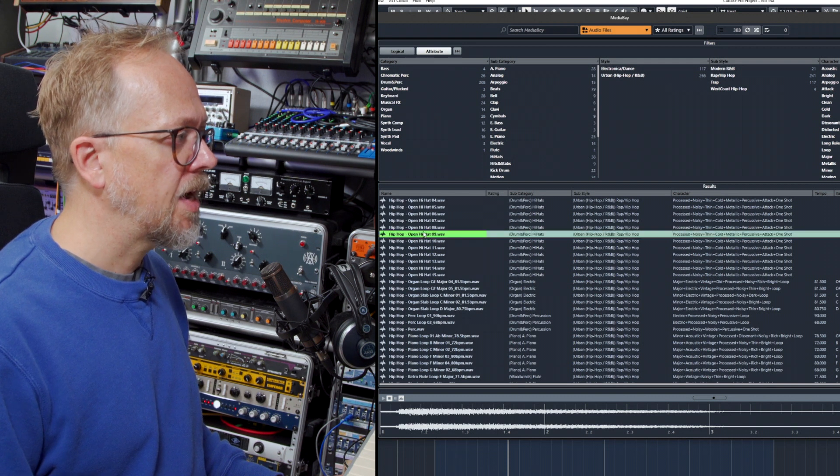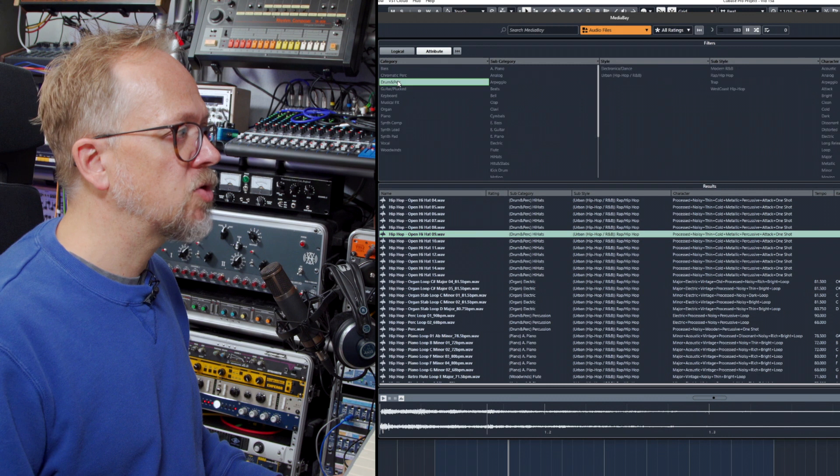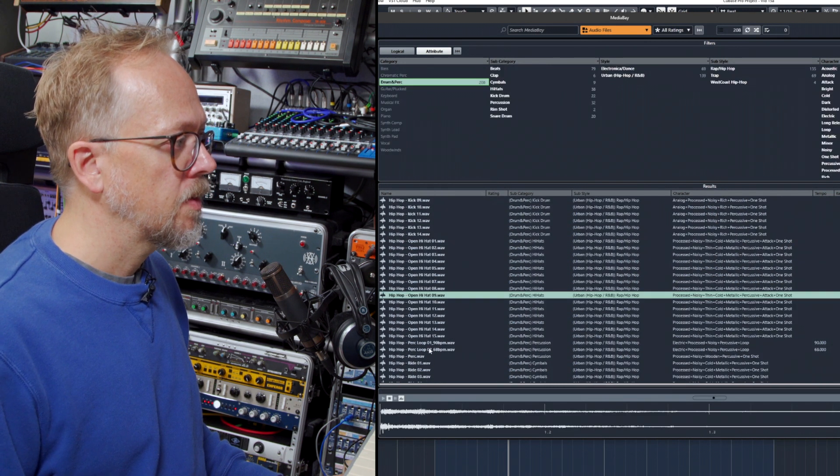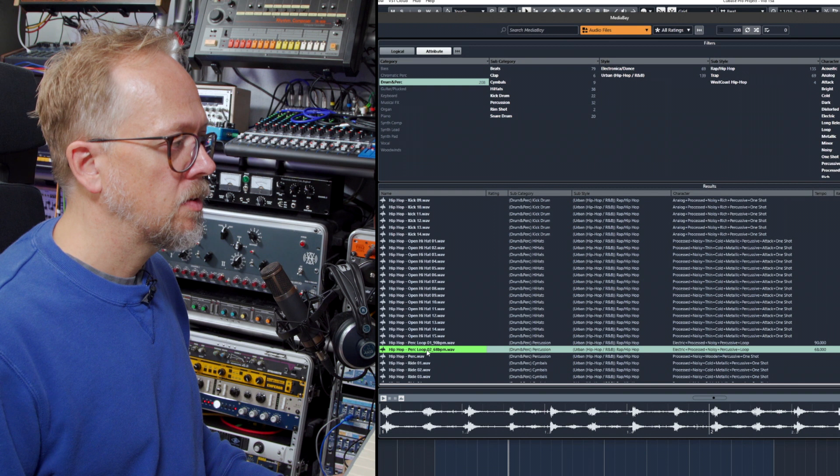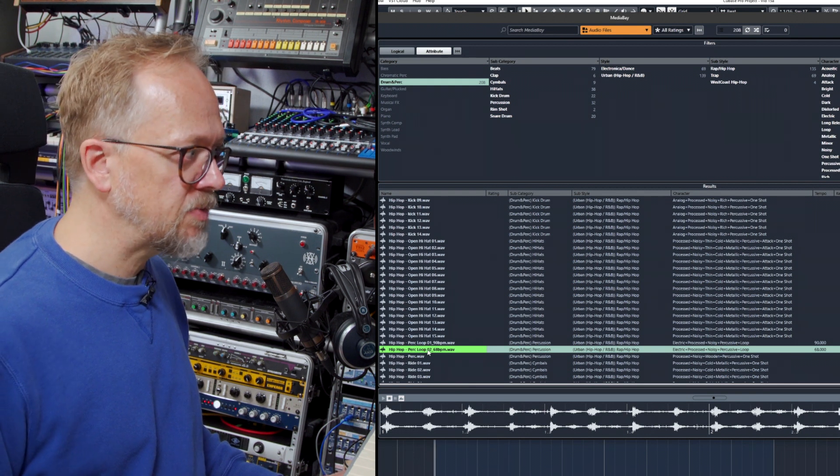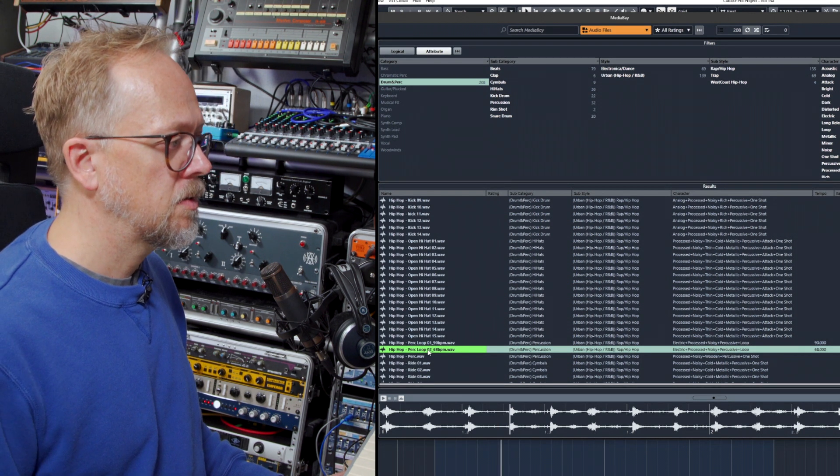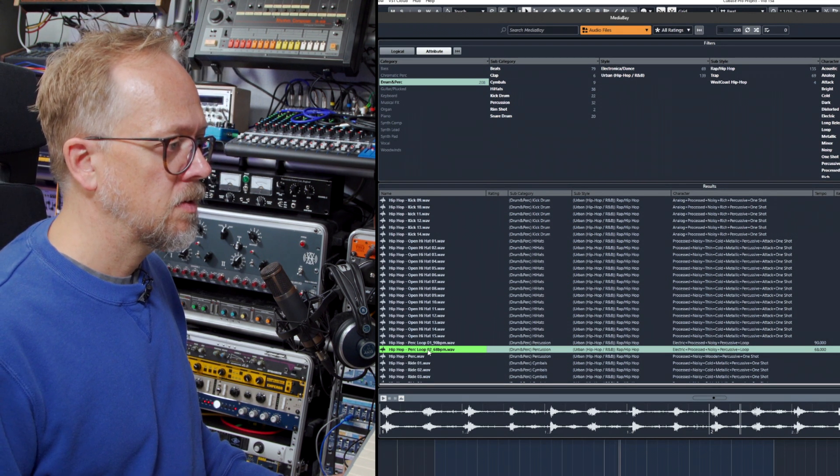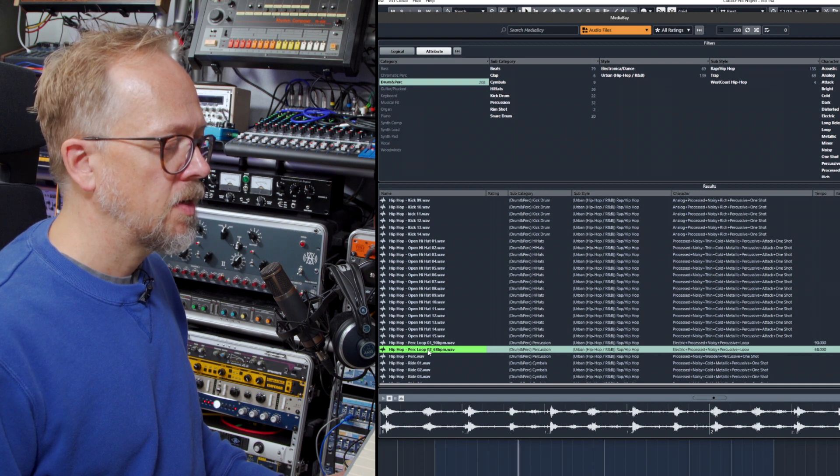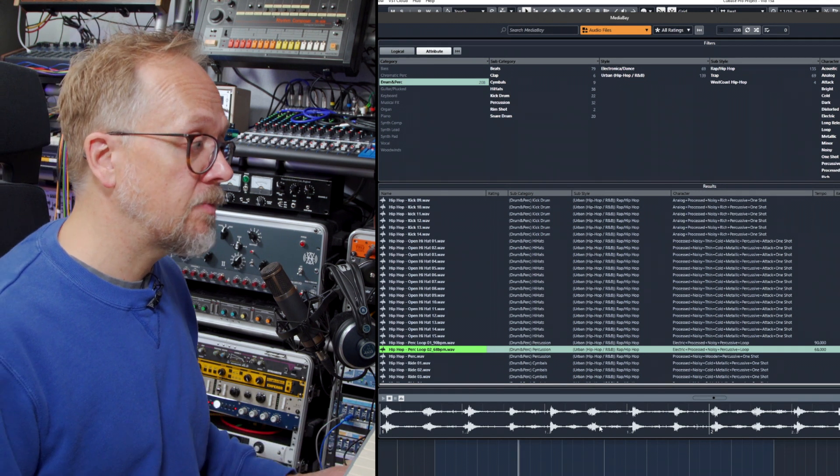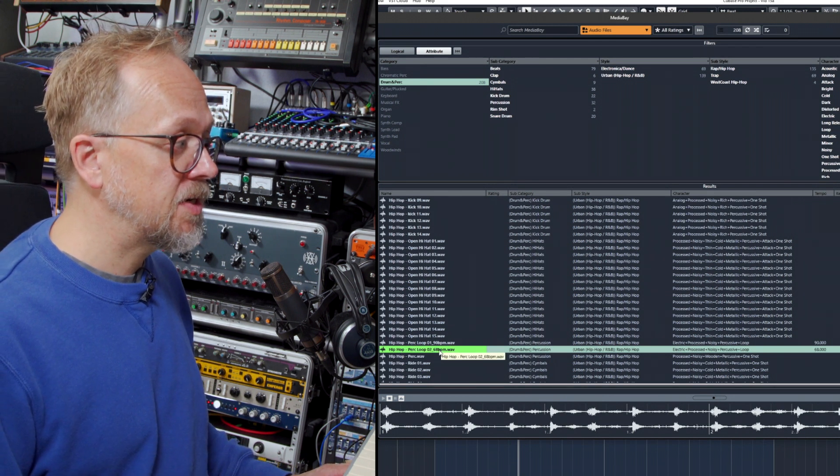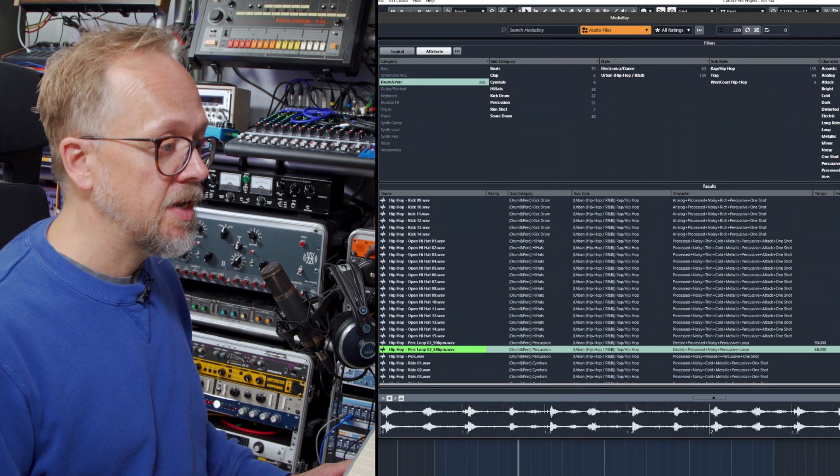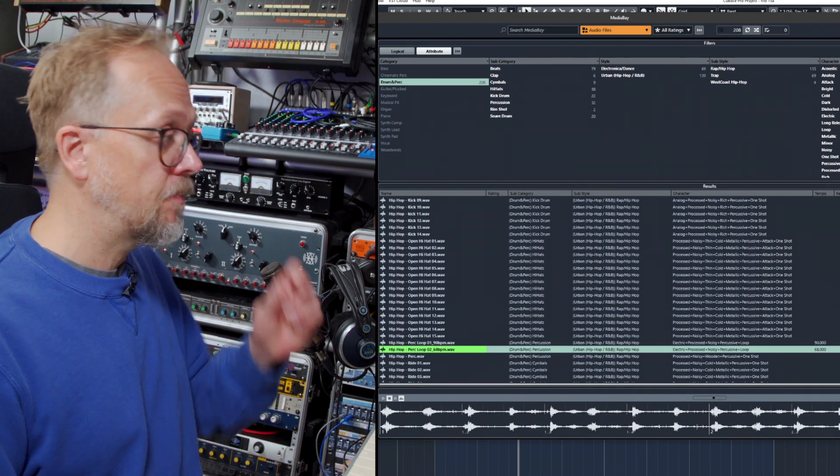So we have some hats here. Maybe I'll try narrowing it down by drums and percussion, percussion loop. Now notice it actually plays in time with the project even though the file here has been tagged, it's saying it's 68 beats per minute and the audio in the project tempo is 84 beats per minute.